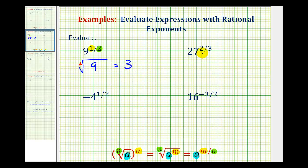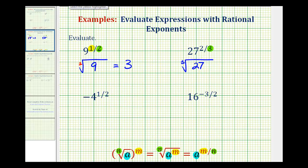Next, we have 27 raised to the two-thirds power. Since the exponent has a denominator of three, we know in radical form this will be a cube root. The radicand will be 27. Then, because the numerator of the exponent is two, we can either square 27 or square this cube root. And since 27 is a perfect cube, we'll go ahead and raise this to the second power.